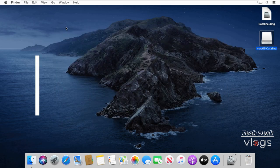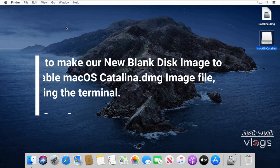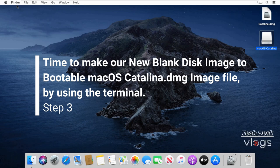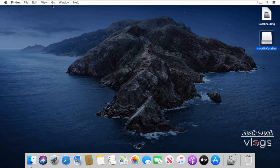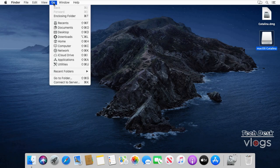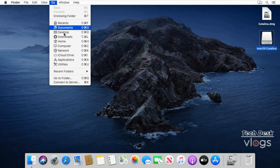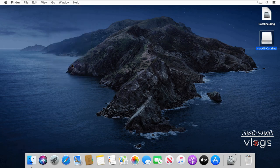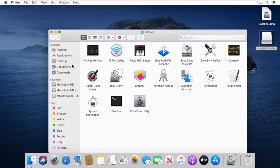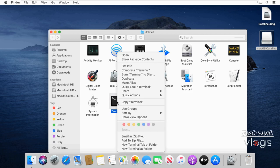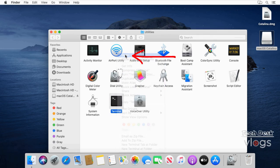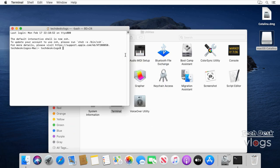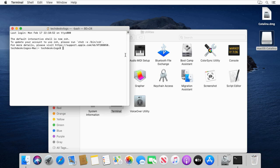Step 3: It's time to make our new blank disk image bootable macOS Catalina.dmg. To open Terminal, click Go, Utilities from the Finder menu bar. In the Utilities folder that opens, double-click to open the Terminal. Close the Utilities.